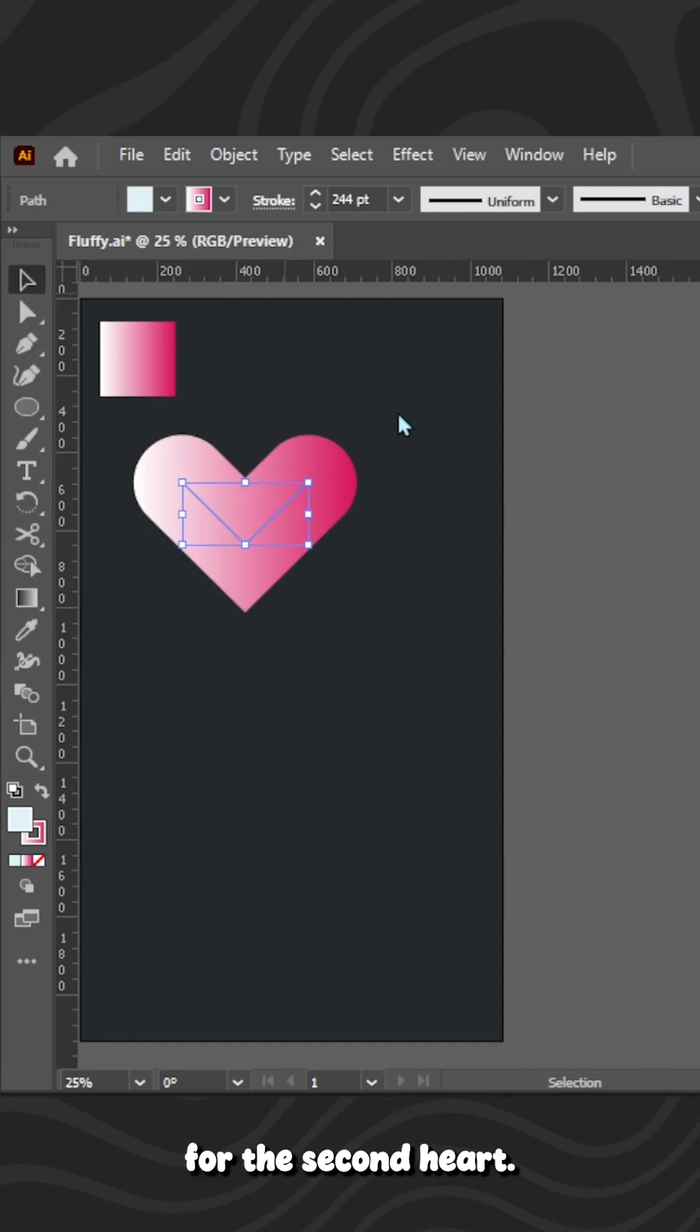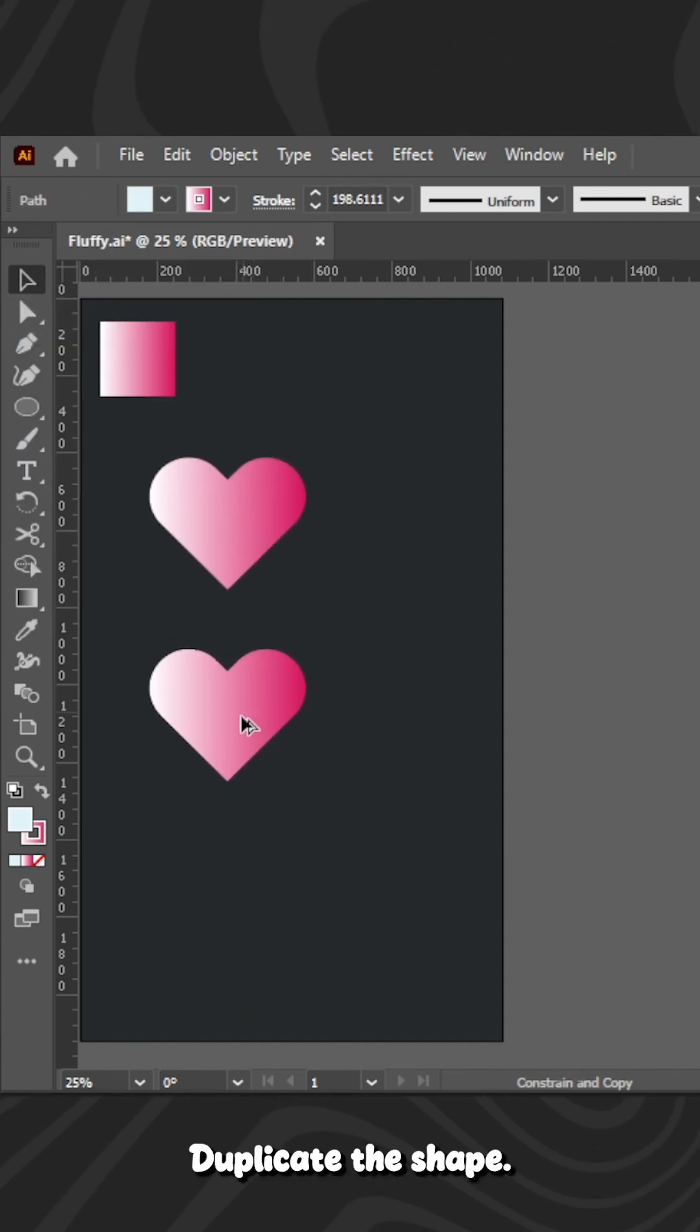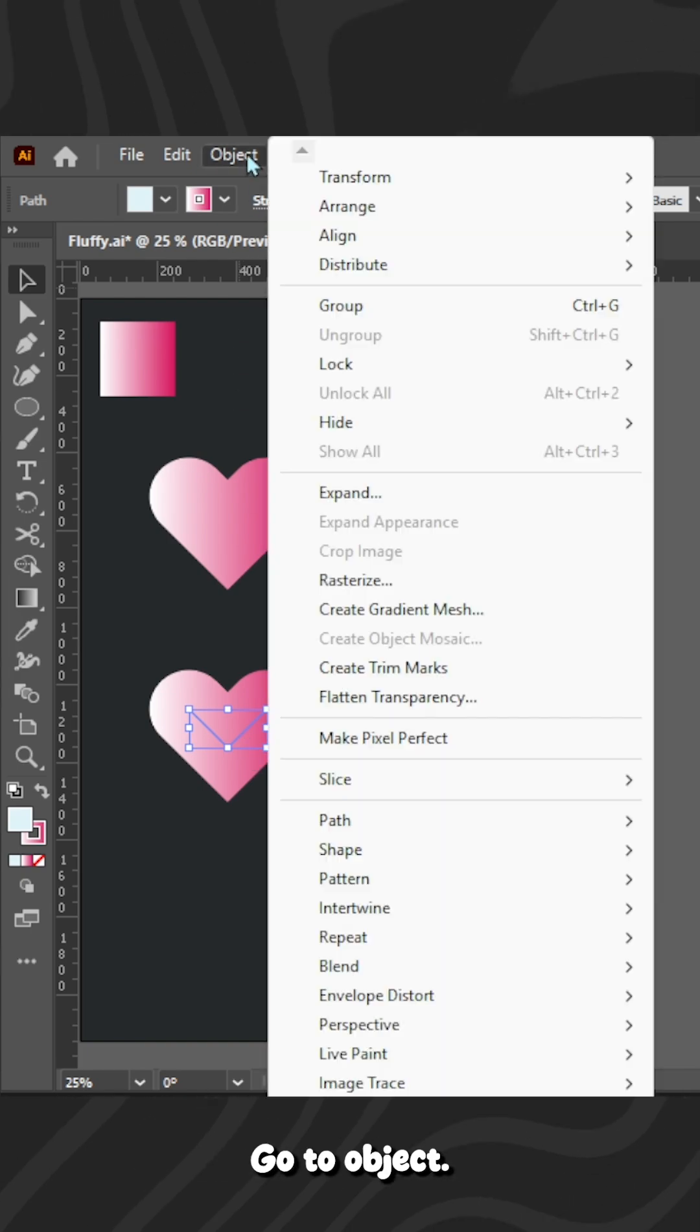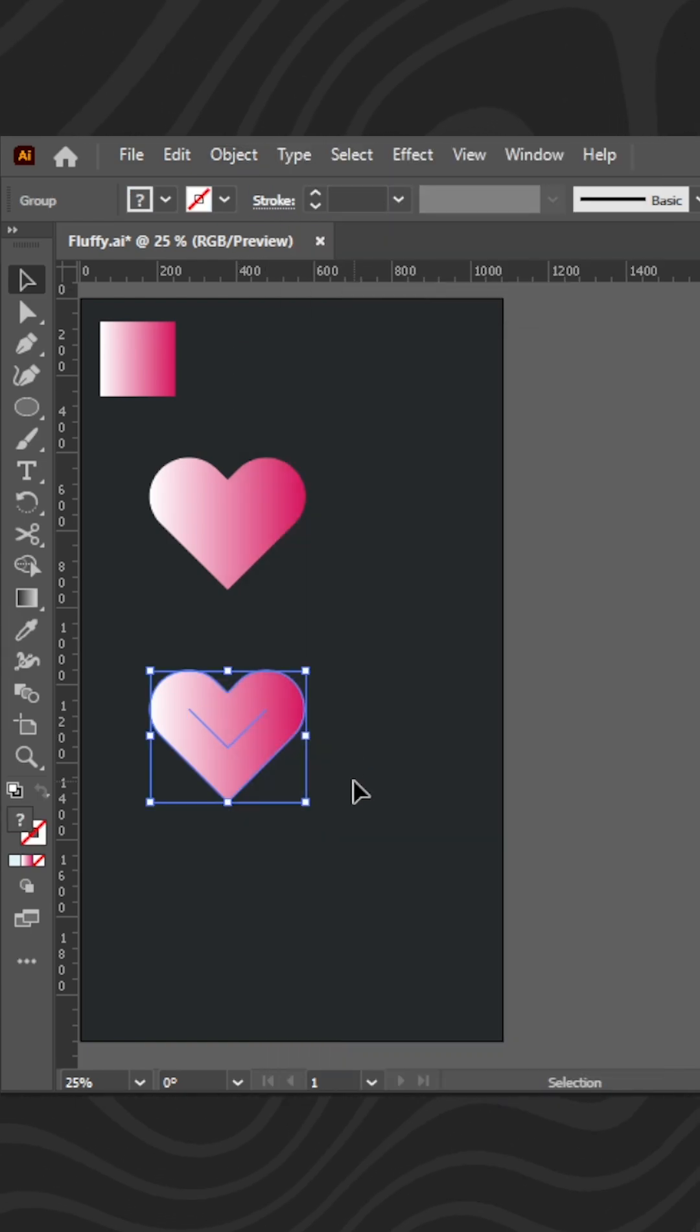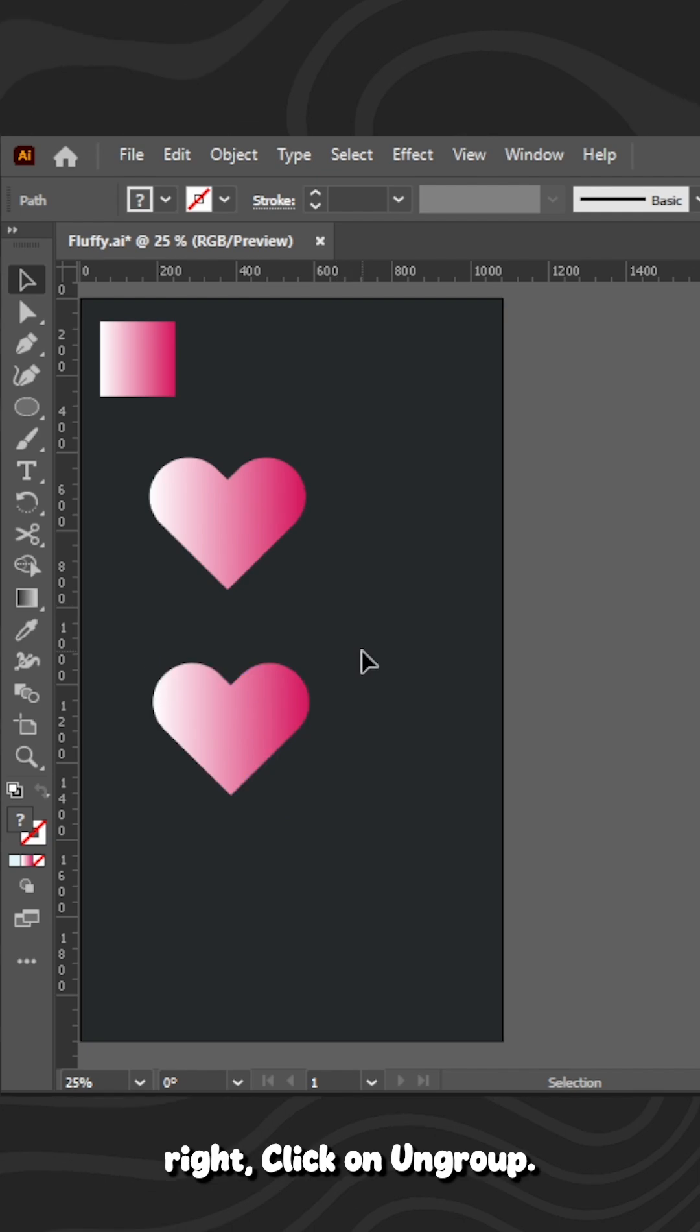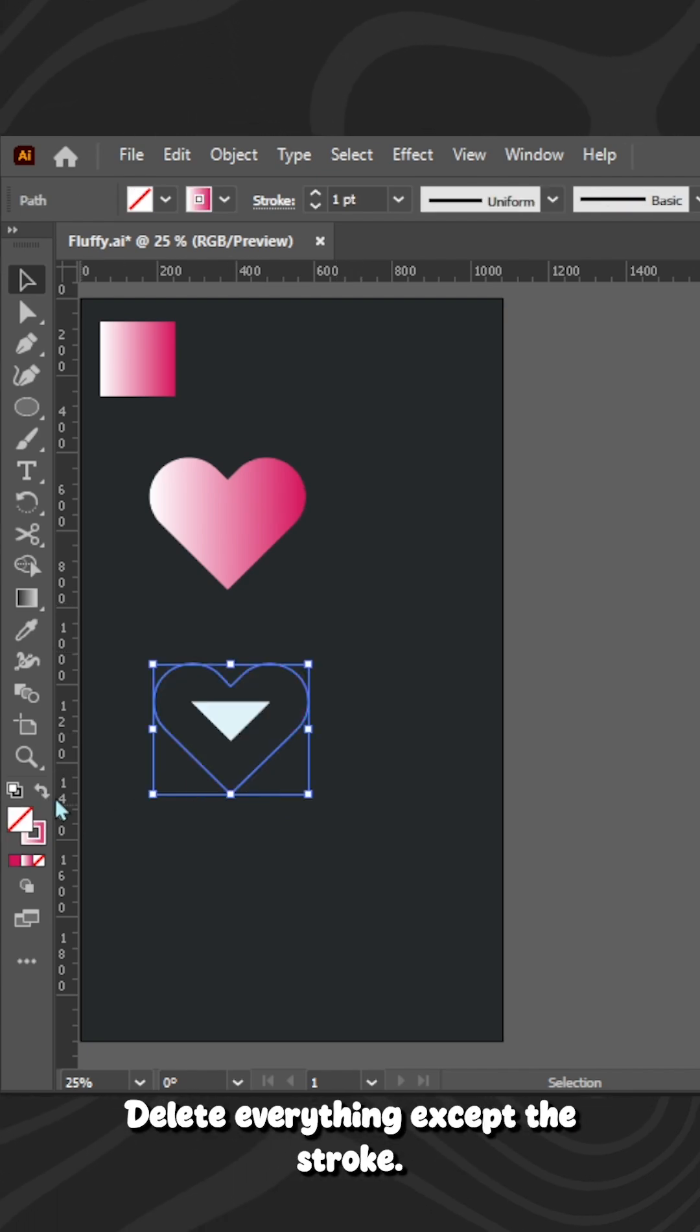Copy my steps if you want the same heart. For the second heart, duplicate the shape. Go to Object, Expand. Right-click, Ungroup. Delete everything except the stroke.